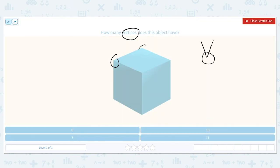Counting the top: one, two, three, four. I have four on the top. Let's count the bottom: one, two, three.